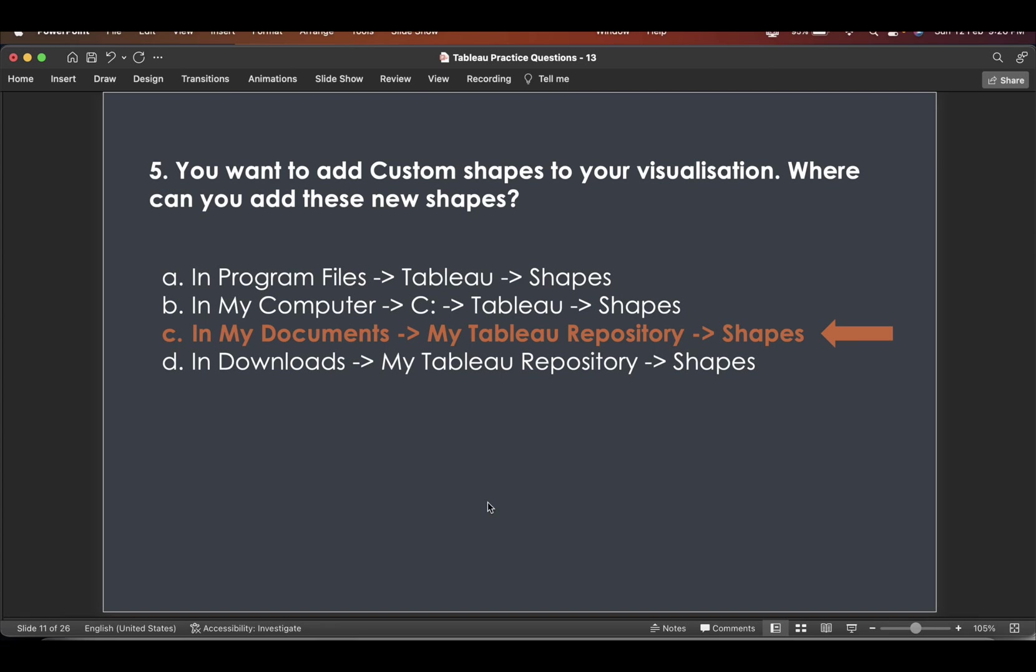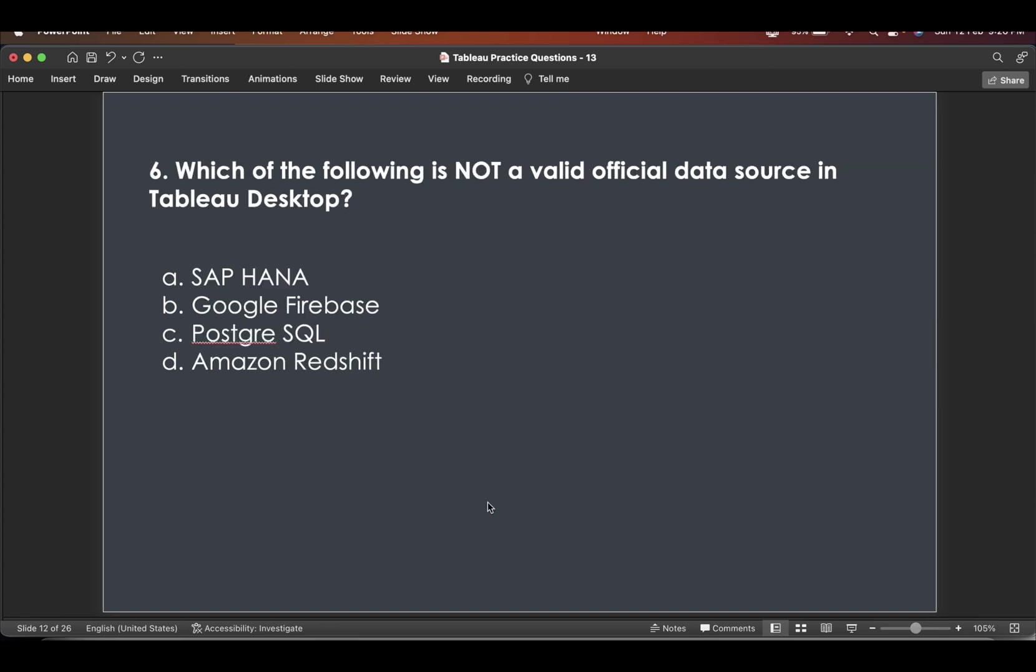Now let's go to next question. So which of the following is not a valid official data source in Tableau desktop?